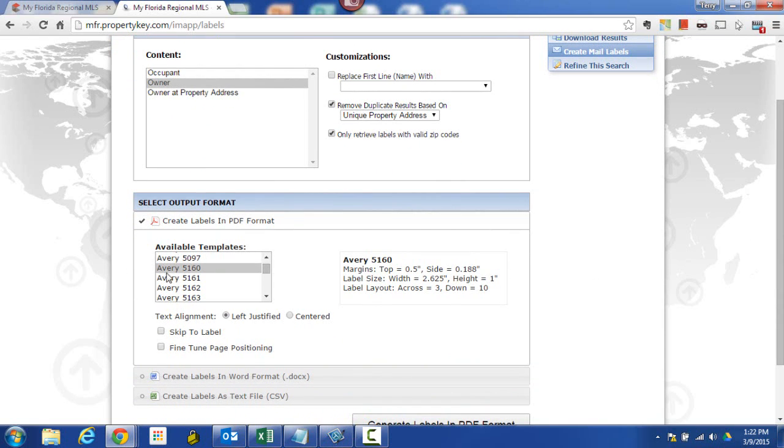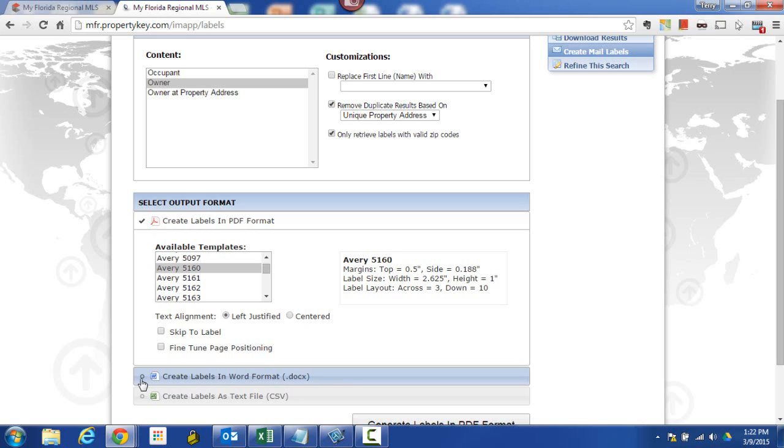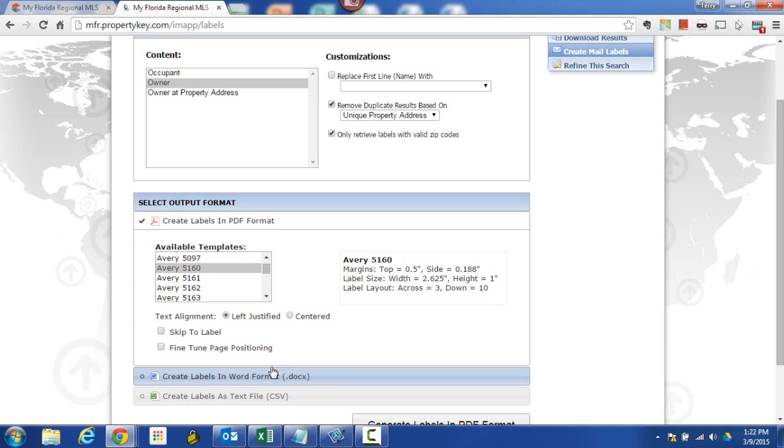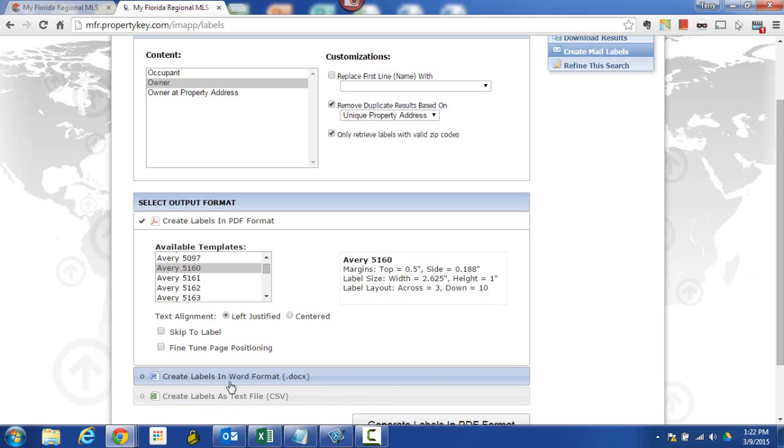And then down here, you can see it automatically has defaulted to my Avery 5160 label. That's the setup, the available template. That's if I'm going to create this as a PDF, an Adobe Acrobat reader file. But look at this, I also have a choice. If I wanted to, I could create labels in Word format or as a CSV file, which could be opened in Excel. So if I wanted an editable document, then these two are probably my best choice. For my case today though, I'm just going to create a static set of labels that I'm going to use over and over again, maybe for 30, 60, or 90 days. So I'm going to be all right with the PDF format.